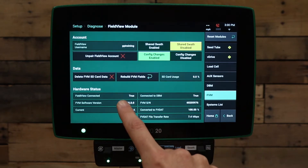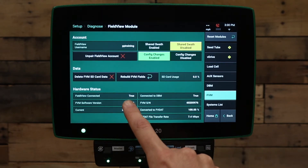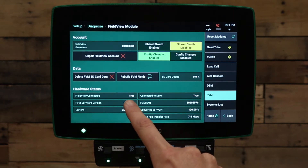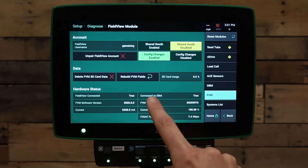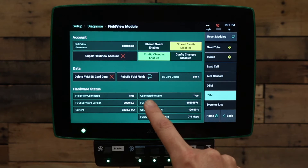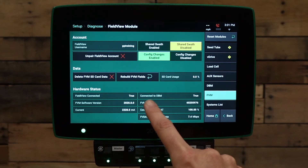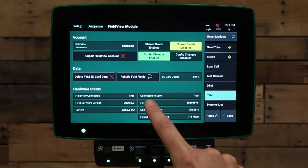Secondly, we have FieldView connected, which says true currently. If this says false while connected to DBM says true, then that indicates that the 2020 is connected and communicating to the FieldView module, but not connected or communicating to the FieldView app on the iPad.